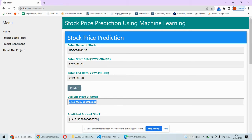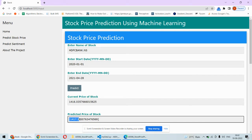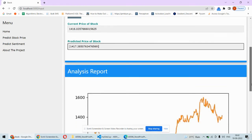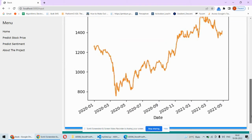Once we hit predict, this is the current price for April 28th, 2021, and this will be the predicted price for HDFC Bank for April 29th. This is the graph of this stock showing how the pricing varies with respect to time.